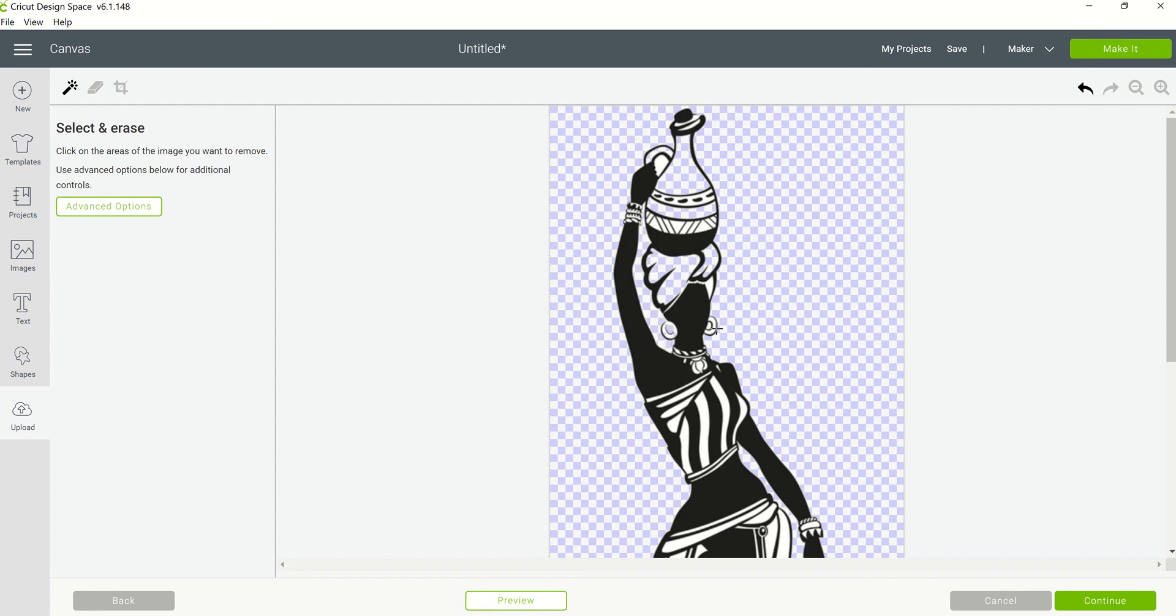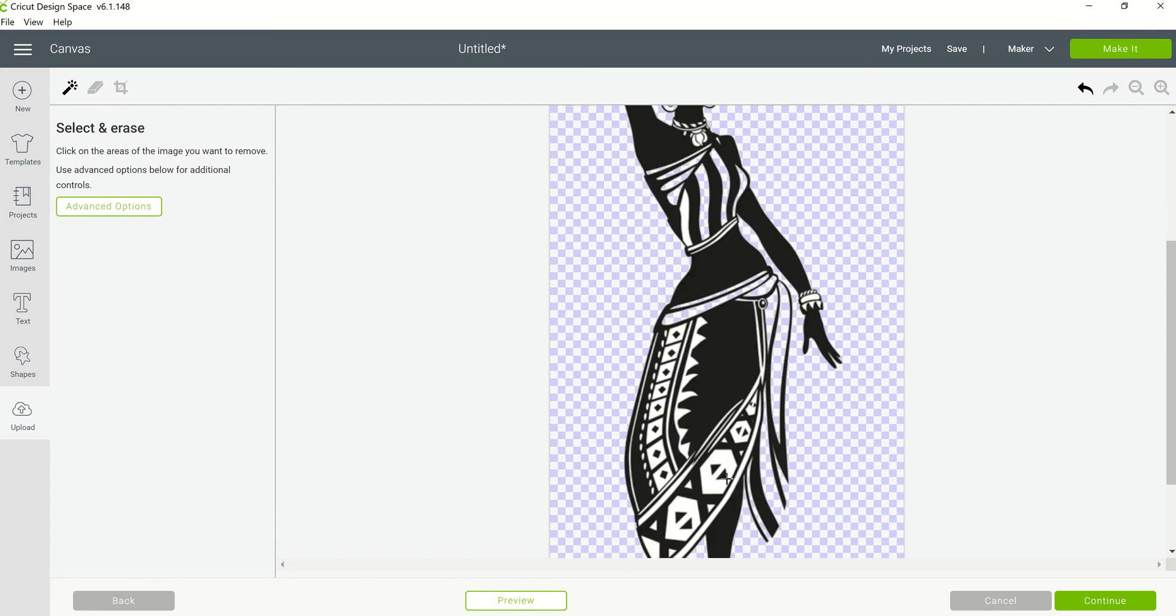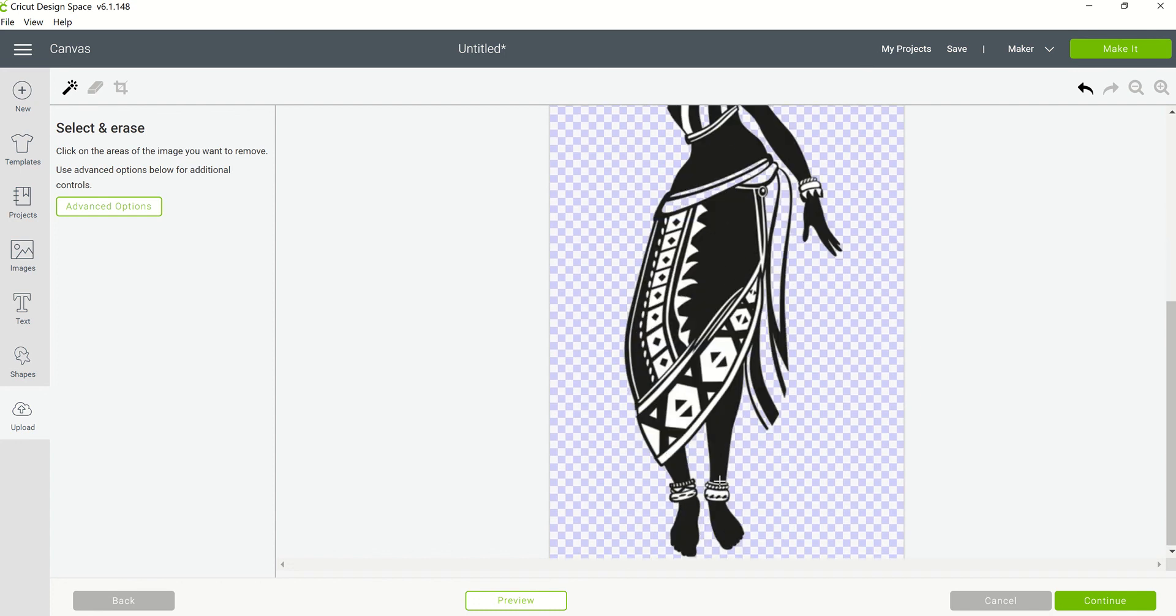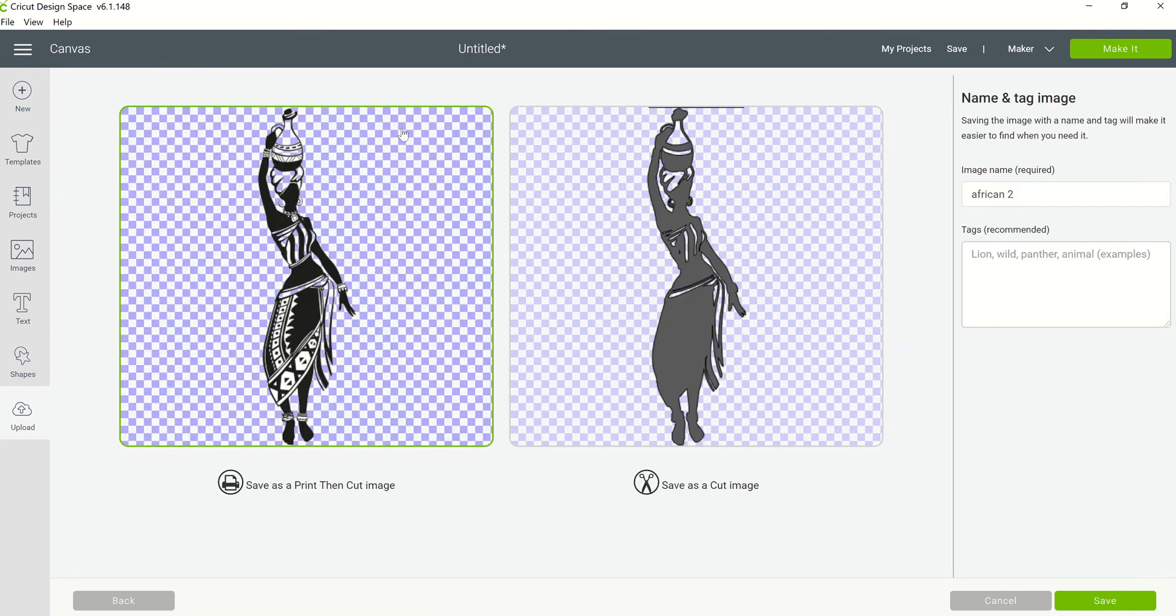And this one is not going to be as tidy as I normally would do it because I'm just trying to show you how Cricut Draw works. So I'm just going to remove a little bit of the white space so you can see the difference. I'm not going to do it all because I just want you to see what I'm referring to.